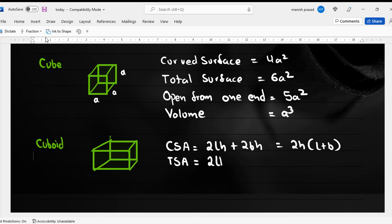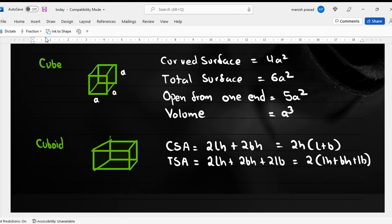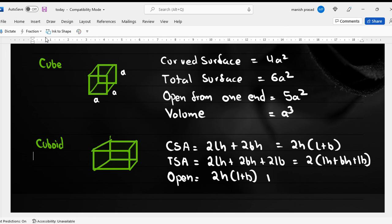The total surface area becomes 2(lh + bh + lb). If it is open from one end, we use the CSA. The volume is equal to l times b times h.